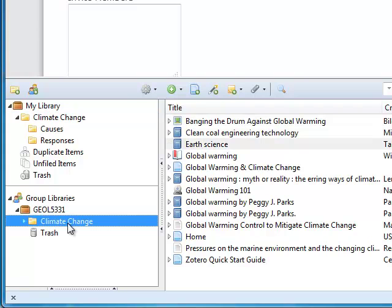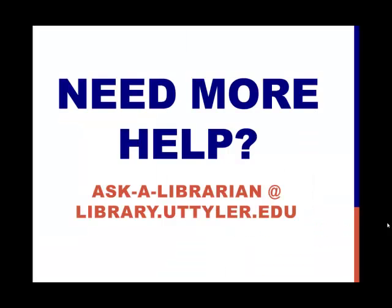In the next lesson, I will go over the Microsoft Word plugin for creating bibliographies. If you need more help, please don't hesitate to ask a librarian at library.uttyler.edu.